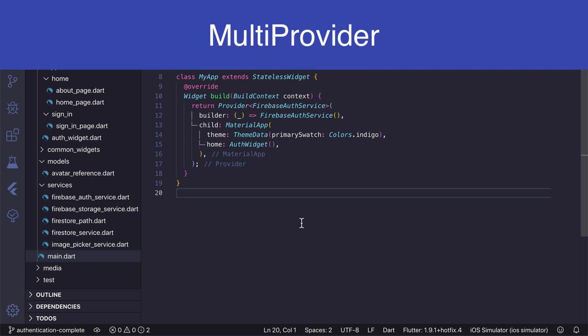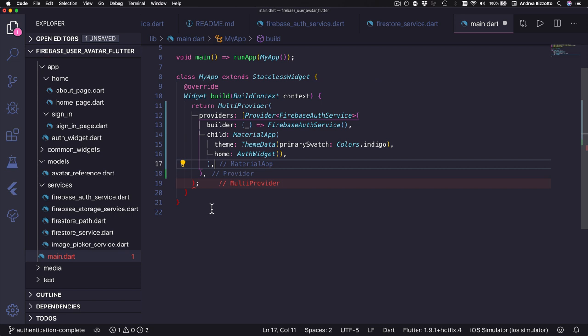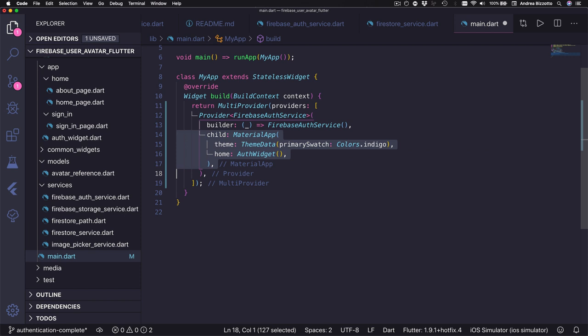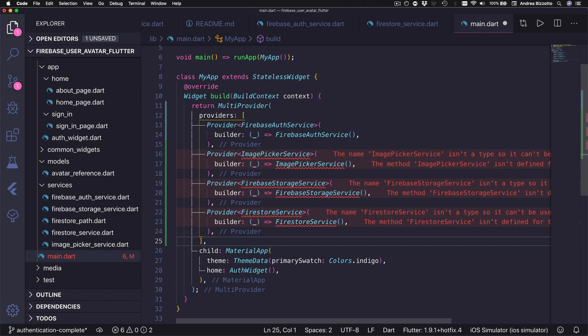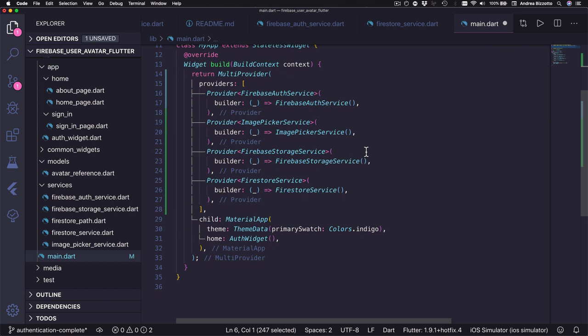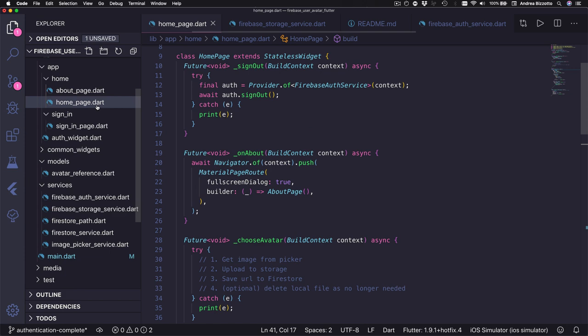We can use something called a multi provider which also comes from the provider package. I can wrap this provider with a new multi provider, and this takes a list of providers as an argument. Then I can take the child material app and move it to become the child of the multi provider itself, and now I can add the remaining services to this list and add their corresponding imports at the top. Because we added multiple providers with this syntax, all the descendant widgets below material app have access to them.